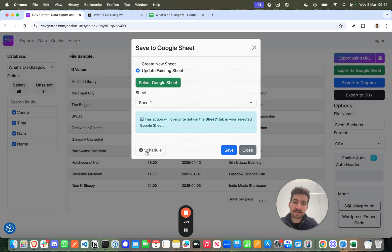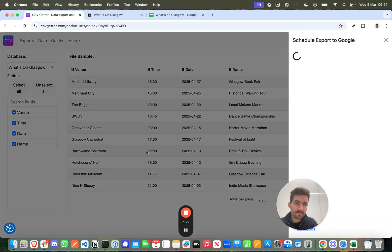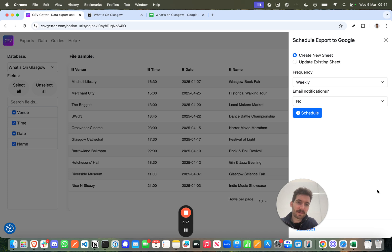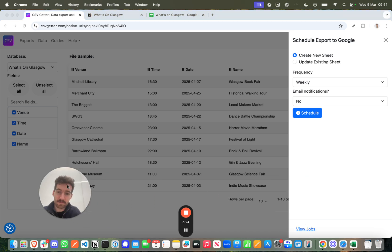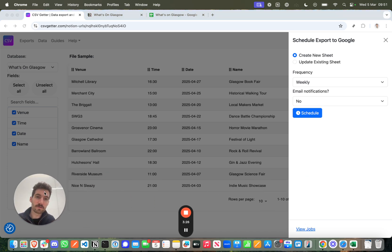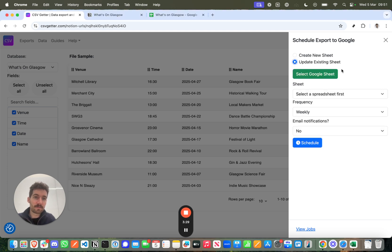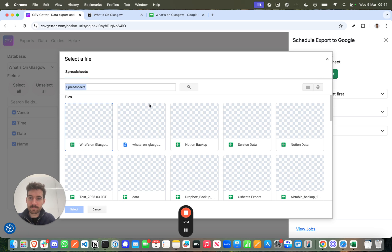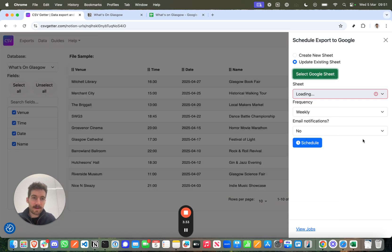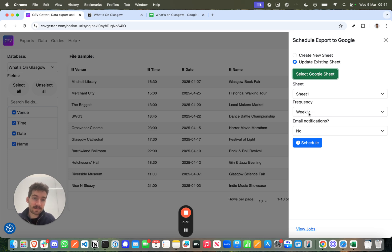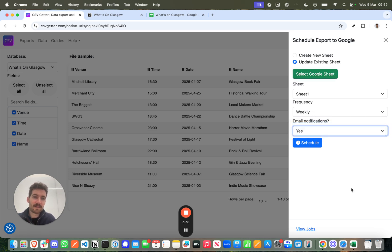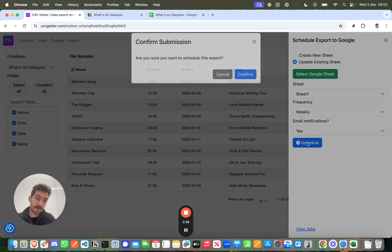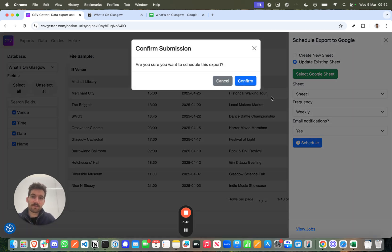So if I click Schedule, I want this to happen weekly completely by itself and I want to know that it's been backed up. So I press Update Sheet, I select the sheet again, What's on Glasgow, and then I say I want this to happen weekly, I want to be notified, and then I can go ahead and press Schedule.